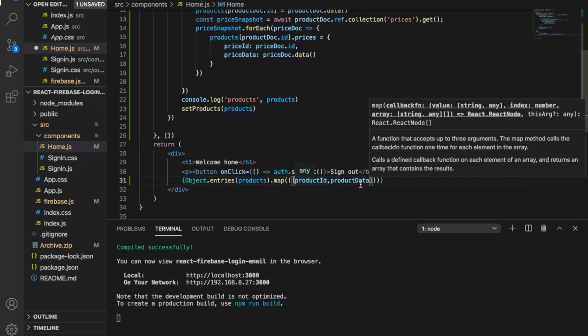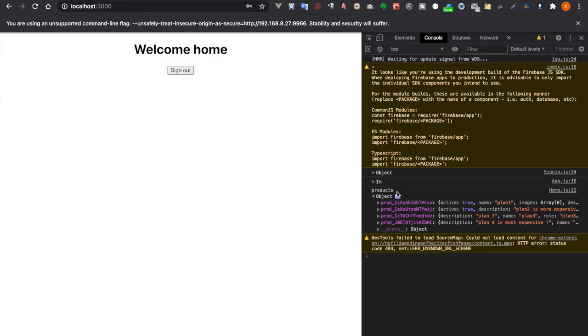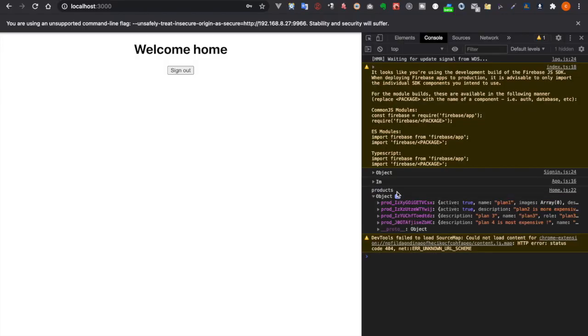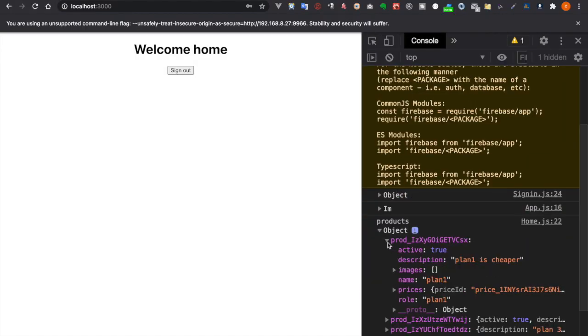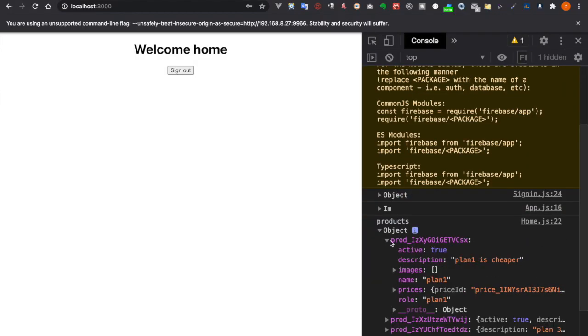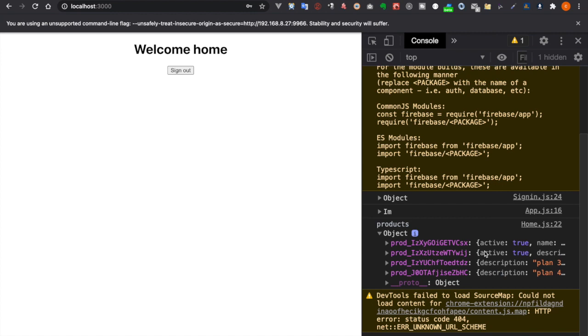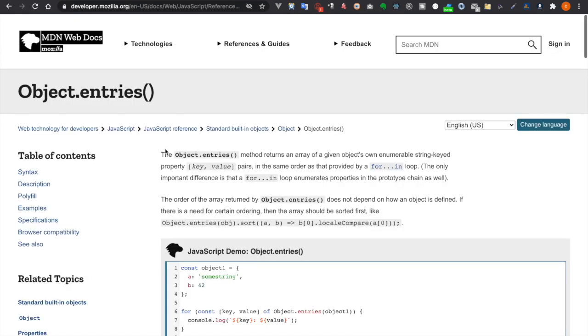So when you look at the products you can see the product ID and also this product data. So what is Object.entries?